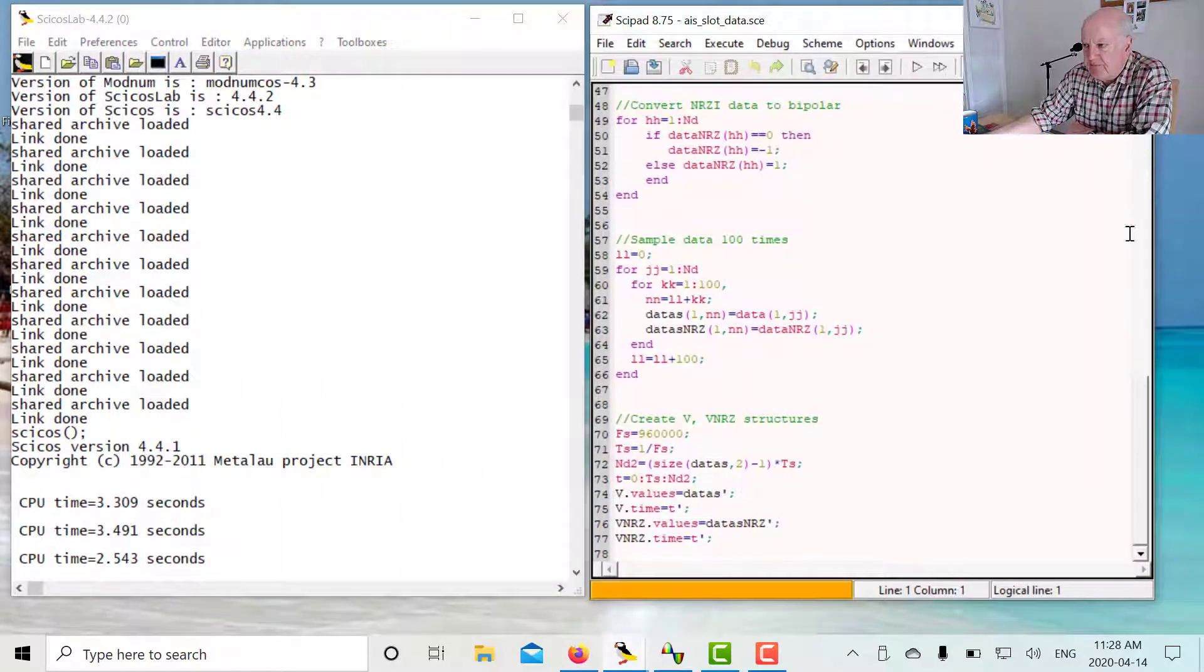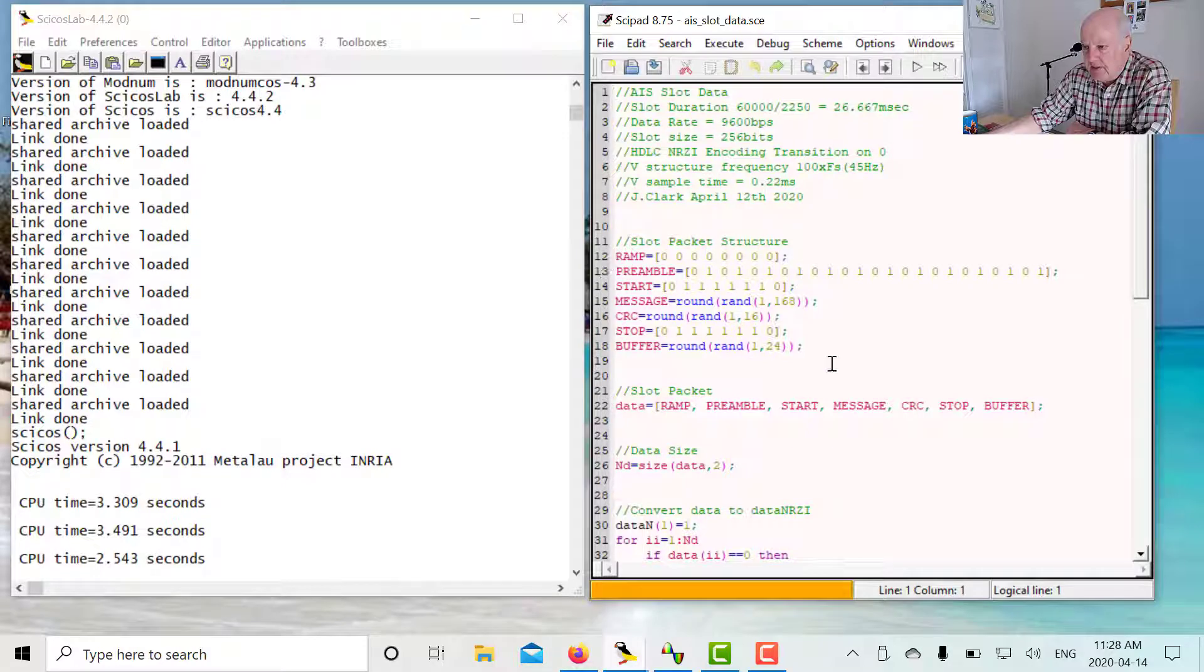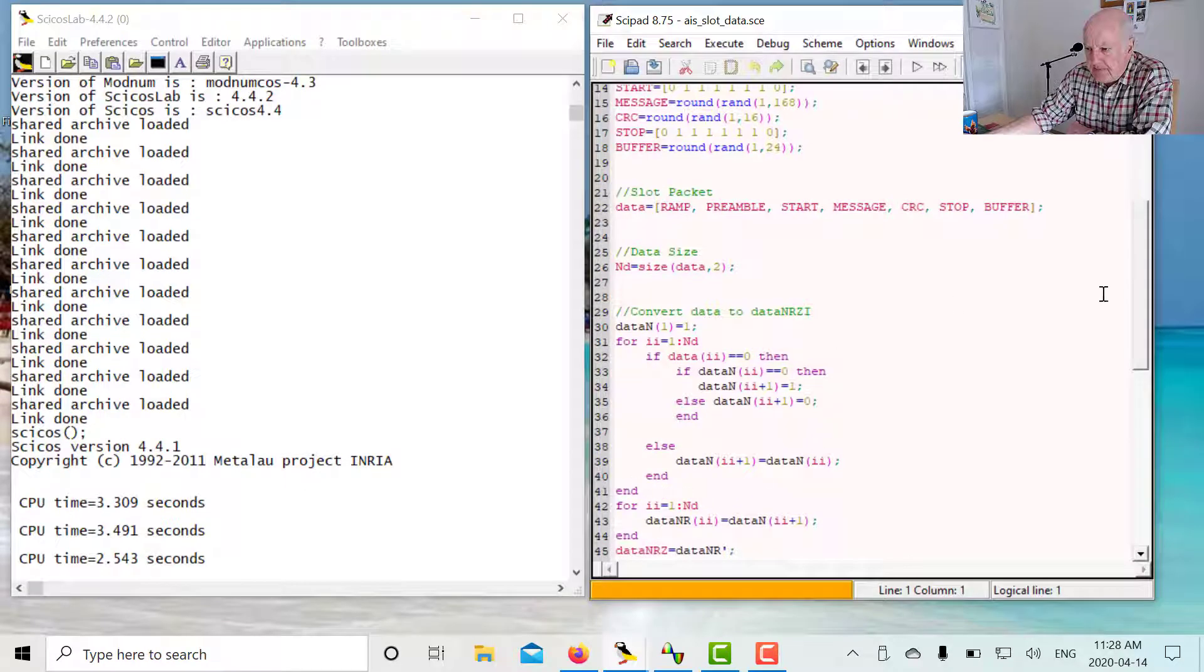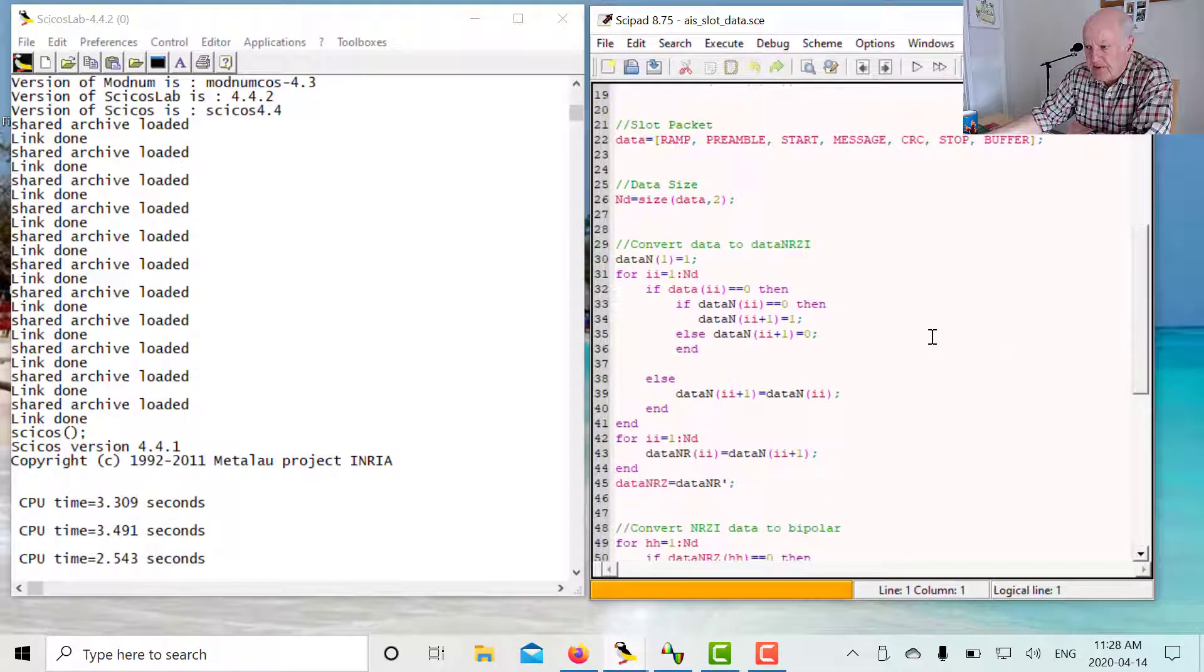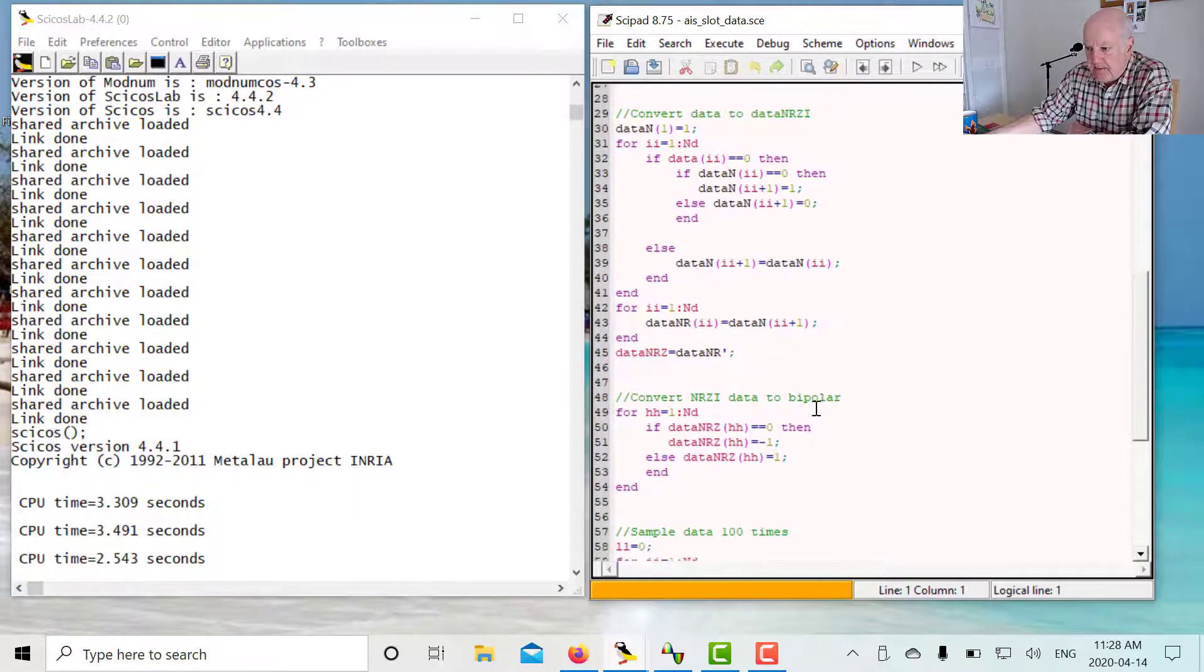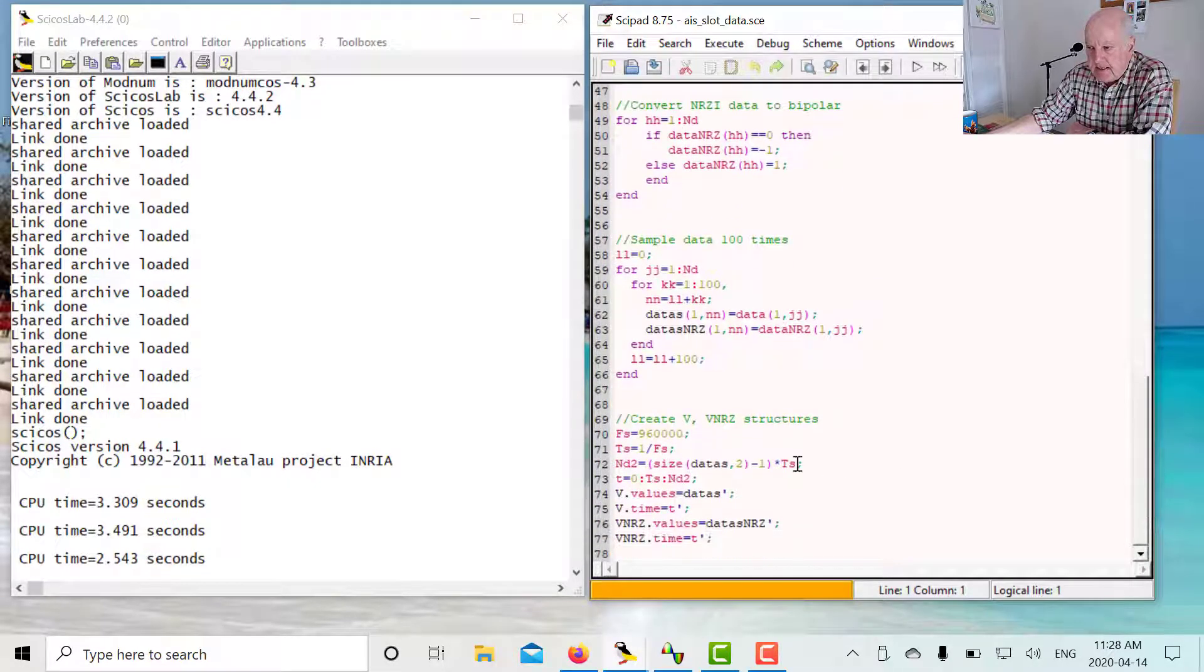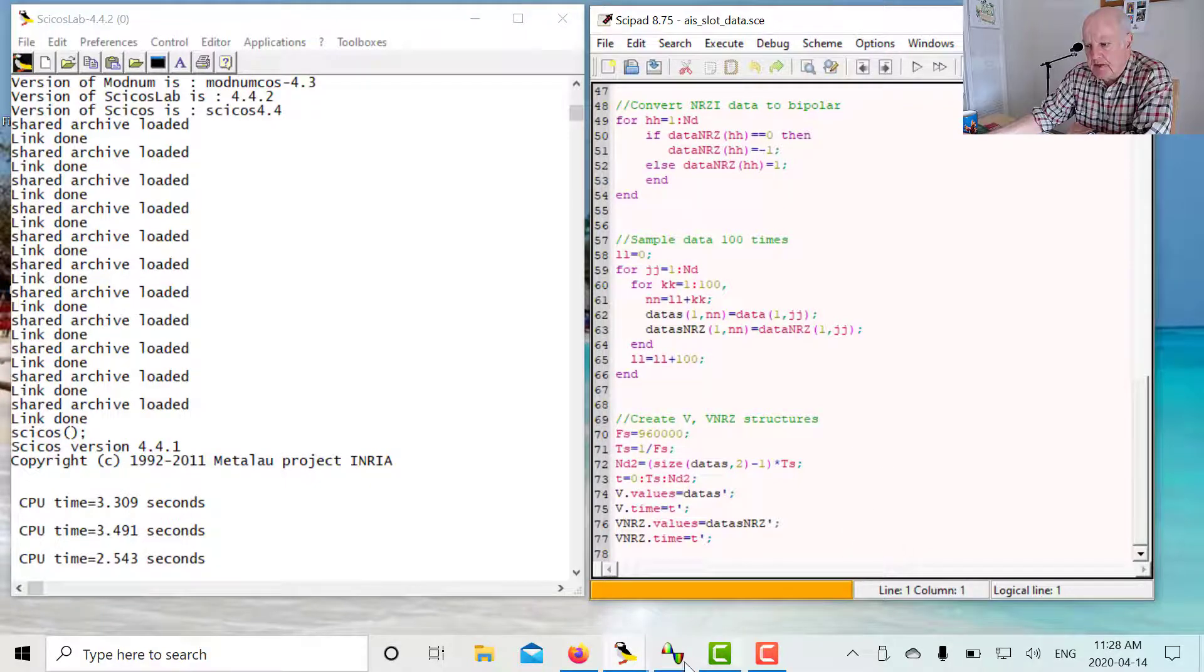There's our script file that we use to create the NRZ data. So here I'm building my packet. There's my ramp, my preamble, my start, my message, CRC, stop, and buffer. I assemble them all together as the data. And then in this bit of code here, I create the NRZI. In other words, if I have a zero in my data, then I get a transition. Down here I'm just converting this to bipolar because I want to drive the phase continuous VCO. And here I'm creating my structures to feed into my Psycos model.